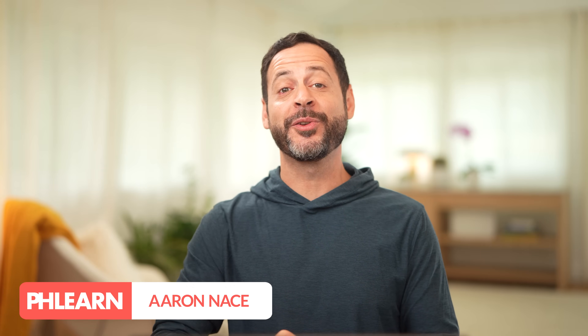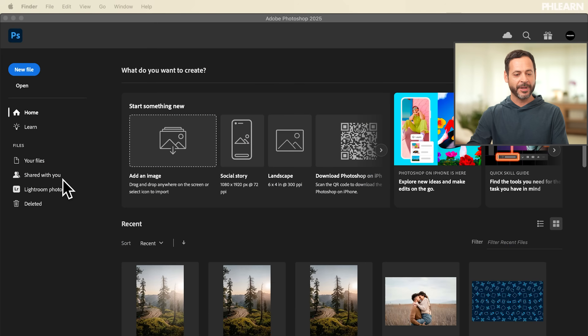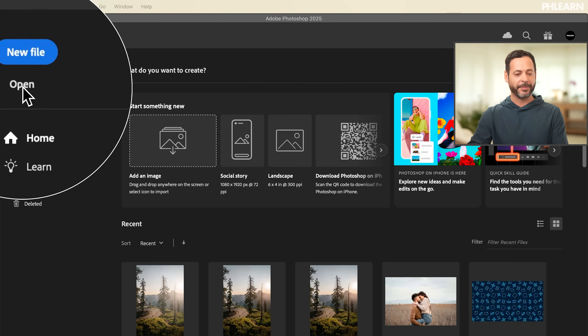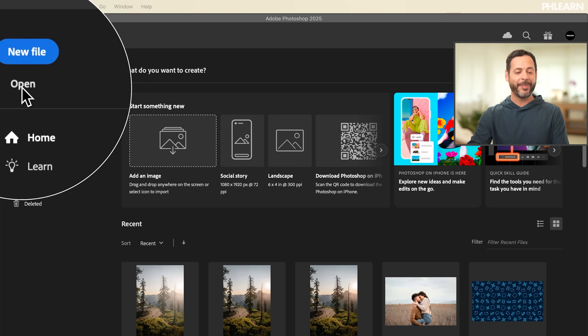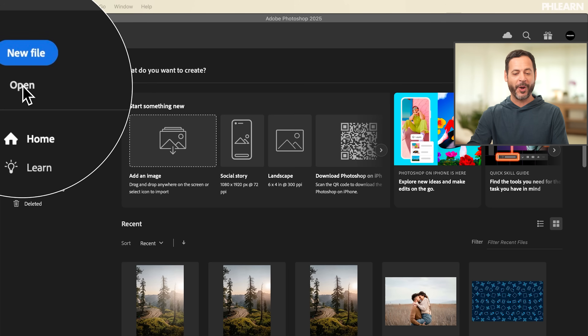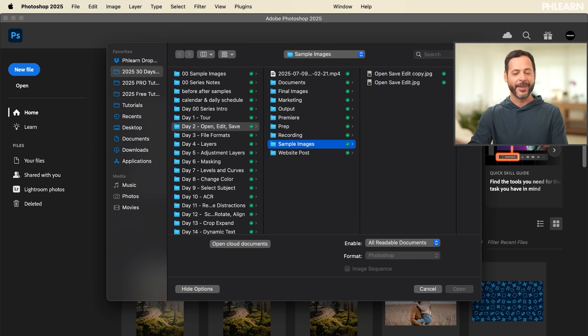We're starting off with opening our documents. You can open any type of image file in Photoshop. Here in our splash screen, we're going to see right on the top left an open dialog. You can simply click and drag your image files directly into Photoshop, but by clicking here on Open, it's going to open up your Finder or Explorer.